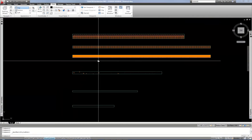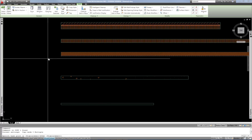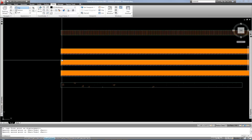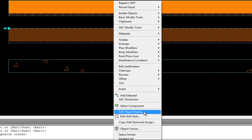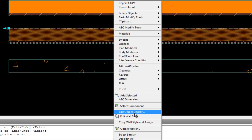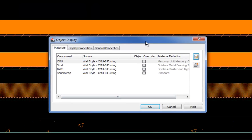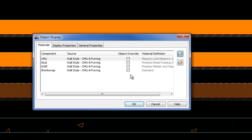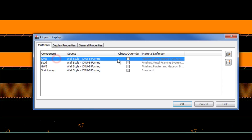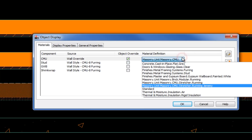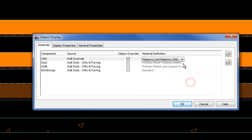Now let's say I want to override it for one specific wall. I'll make another copy of this wall so you can verify I'm overriding only one. Now I have three walls of the same style. I select one, right-click, and go to Edit Object Display. Here you can create an object override. You can override which material is applied, or you can use the Display Properties tab. If I had a different material I just wanted to apply for this specific wall, I could check the box and pick a different material — like changing it back to the original block pattern.